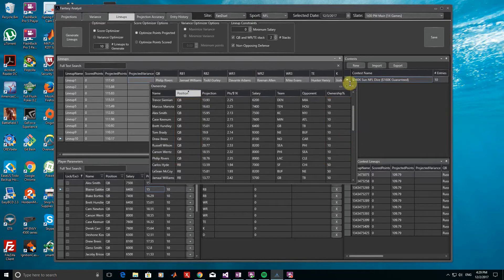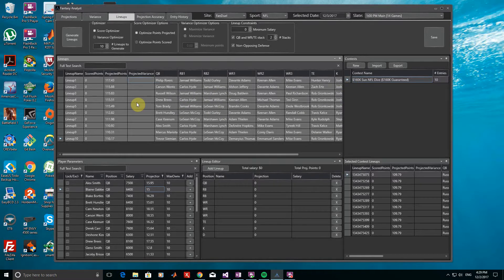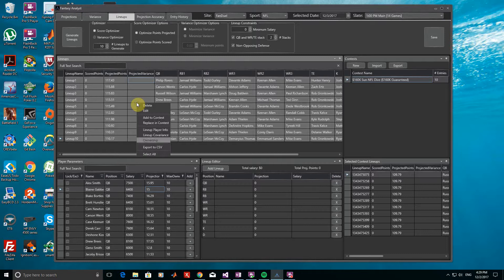Now, if we're happy with these lineups, we can go ahead and put them into our contest and export back to FanDuel. To do this, we need to select the lineups we want by highlighting them, right-clicking, and then choosing Replace in Contest.